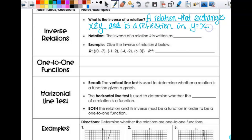So graphically, that's what's happening — it's a reflection in the line y equals x. When you graph it, algebraically, x and y have changed places.